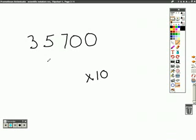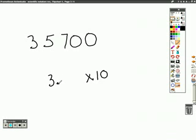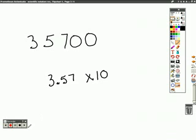So how can we write this number so that it's less than 10 but greater than or equal to 1? Well let's say that, let's make this 3.57. Notice none of the digits or anything moved around, we just changed where the decimal point was.